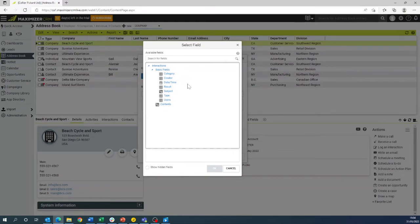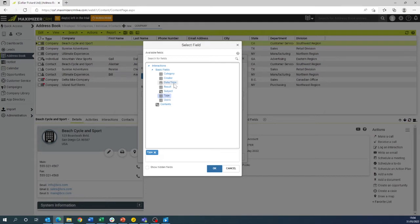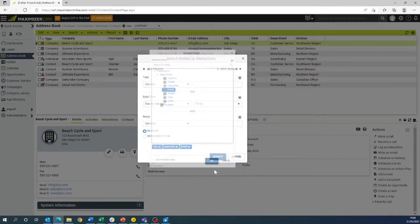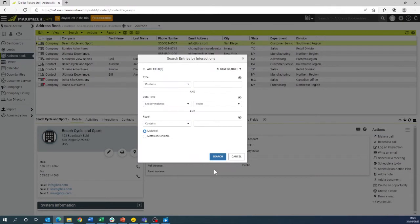For today we will be using type, date and time, and result. Once you've chosen your icons we will need to fill these out accordingly.